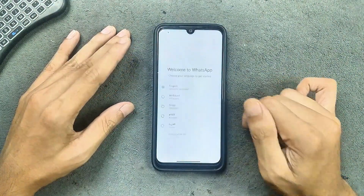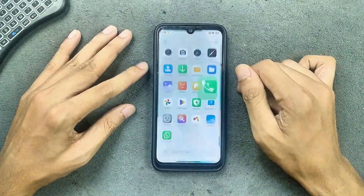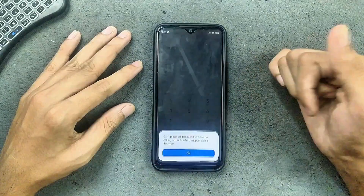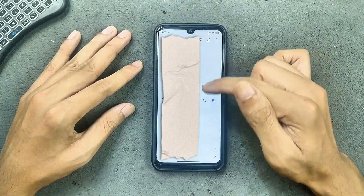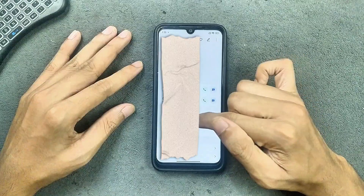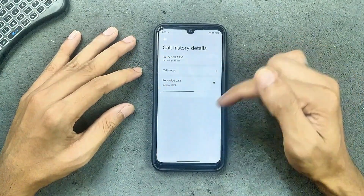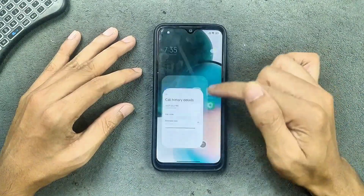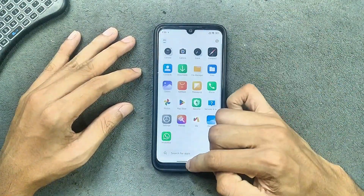WhatsApp is working well — I did test phone calls over WhatsApp and it is working fine. You can log into your WhatsApp account. Dual LTE and dual WiFi are working, and call recording is also working here, as you can see the recording option in the phone app.